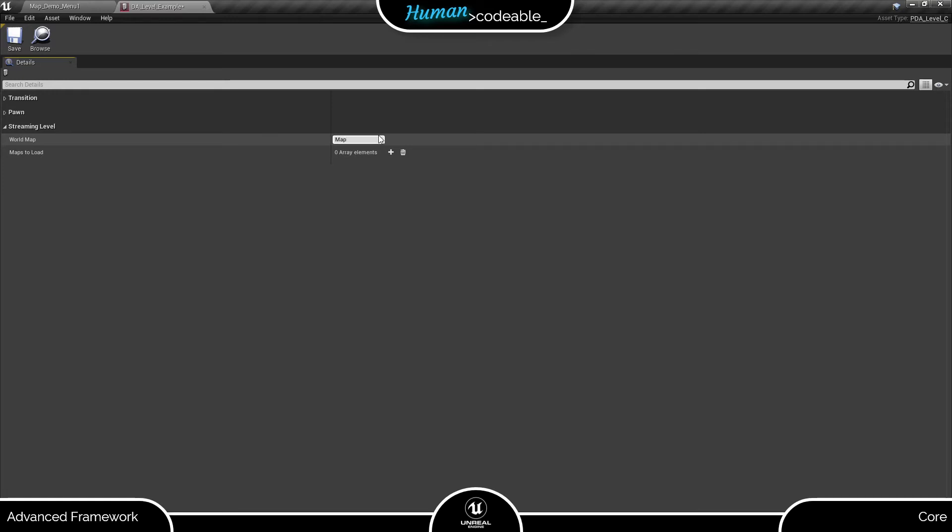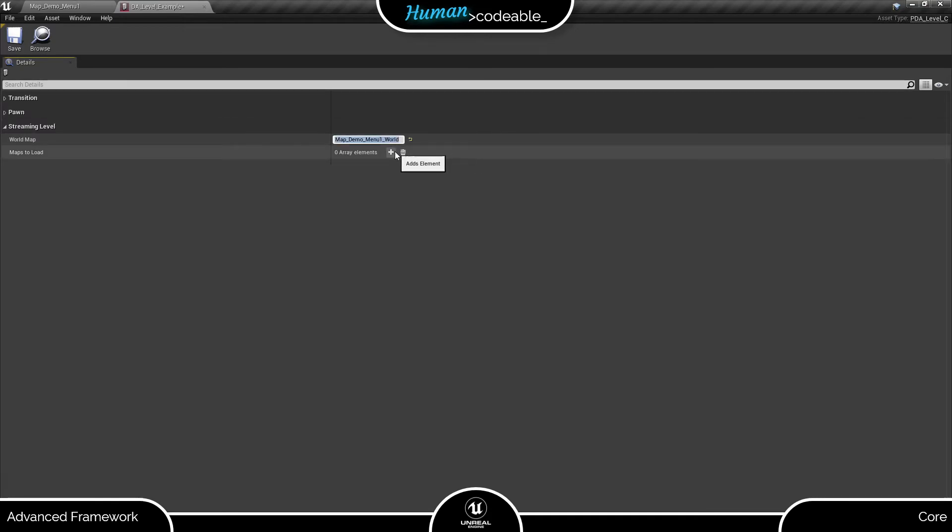Here you have the world map and maps to load array. Just enter the full filename of the world map under world map and create an entry in the array below for each map you want to load at the start of the level. Again, enter the full filename of the map or maps.